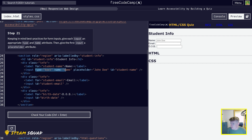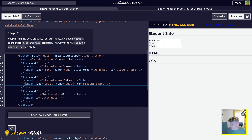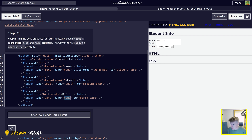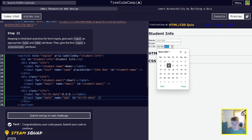Now we want to do that for the other two, but we only want the type and the name attribute. So we go down and paste type equals email and name equals email. And then the last one: type equals date and name equals dob. Let's check — and we have passed. You can see straight away our date of birth one has changed to a date input.